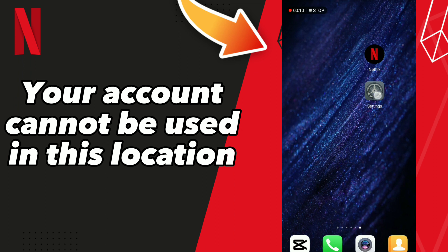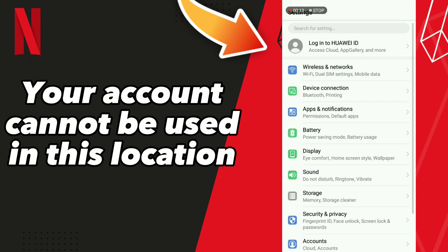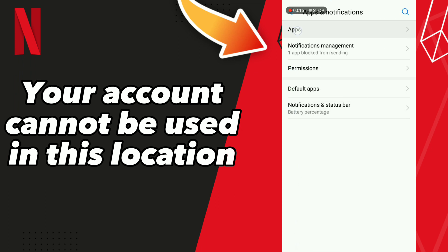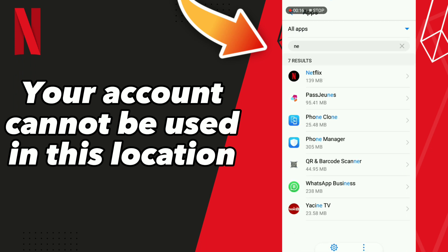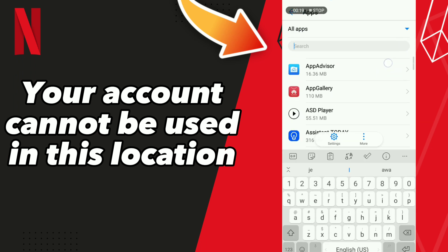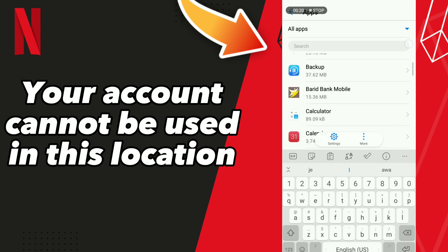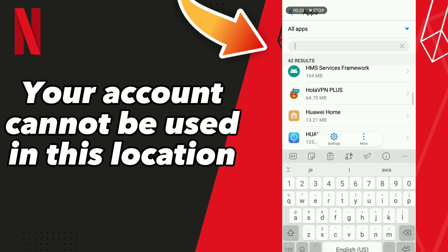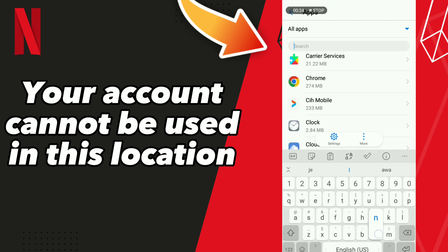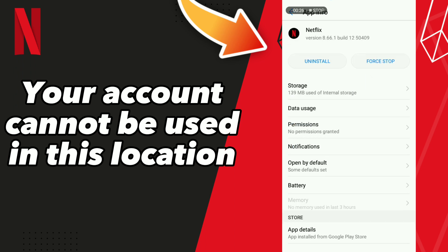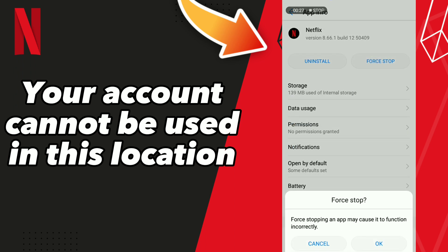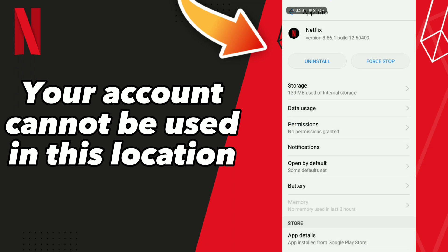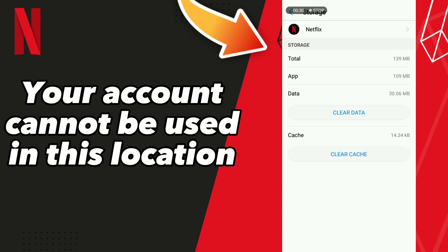First, go to Settings, click Apps and Notifications, click Apps, and wait a second for loading. Scroll down to find Netflix, or click here and search for Netflix. Go to the first result and click OK, then go to Storage.